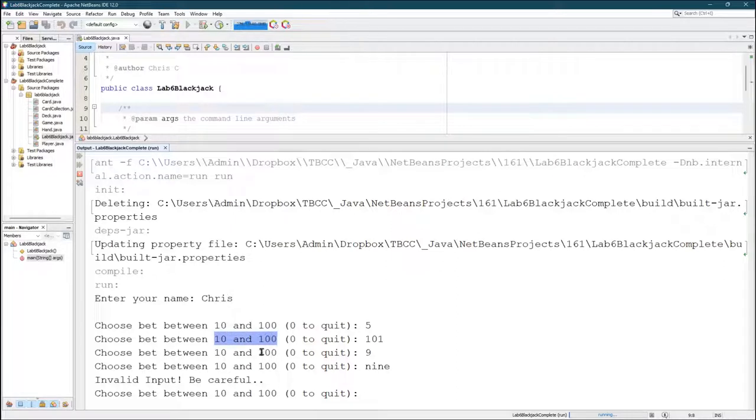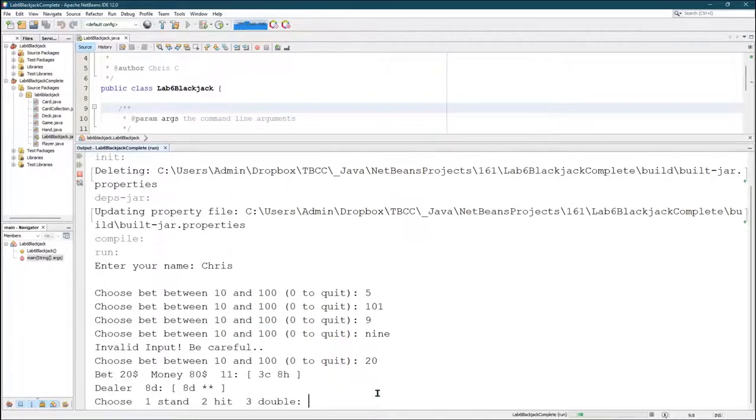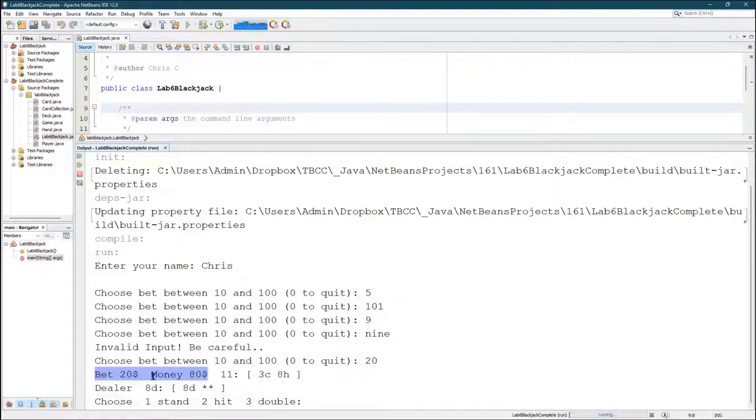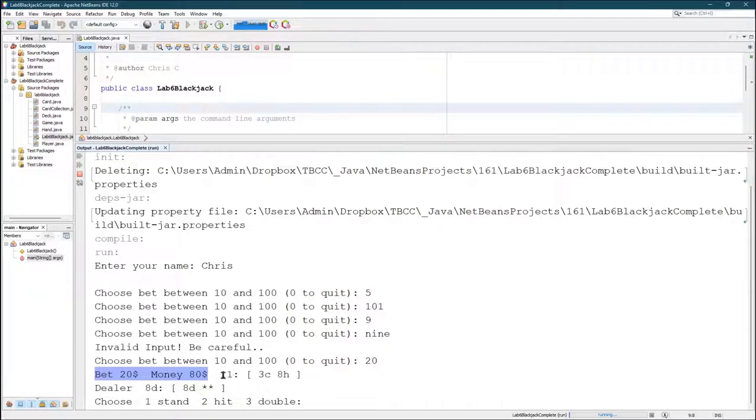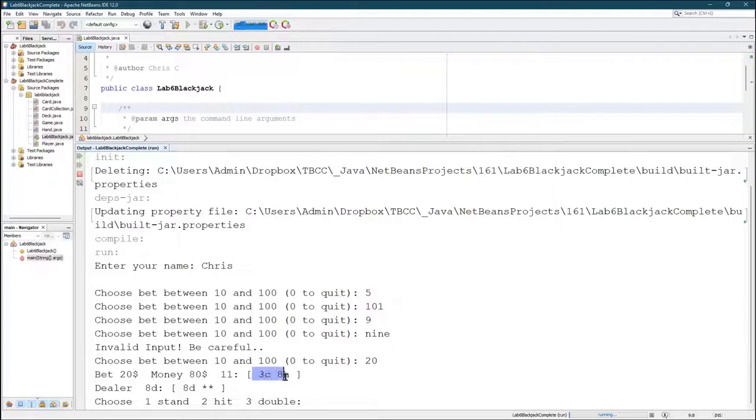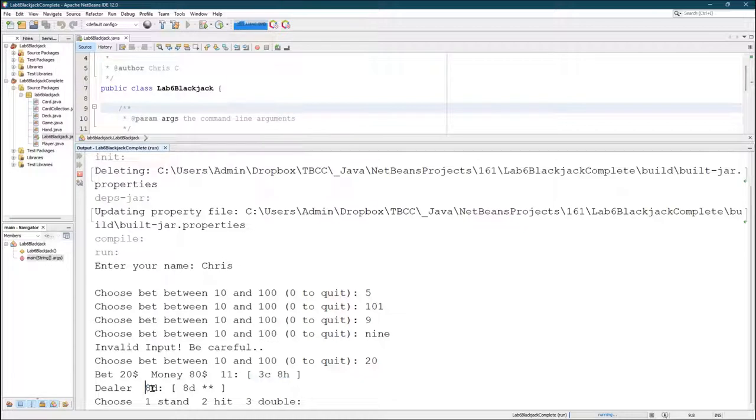We're checking for the correct input, not just a number but also a number between the minimum bet and the amount of money you have. Let's bet a real amount, 20. Right away I can see the bet is 20, the money remaining is 80, and the deal has already happened. The players have 11 total coming from a three and an eight. The dealer is showing an eight of diamonds.